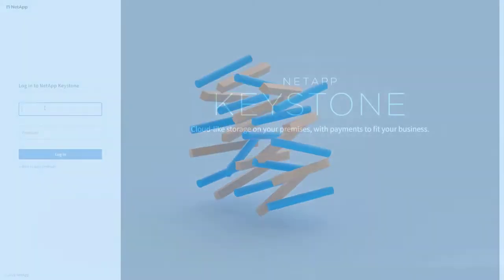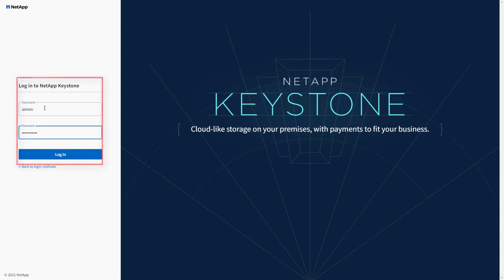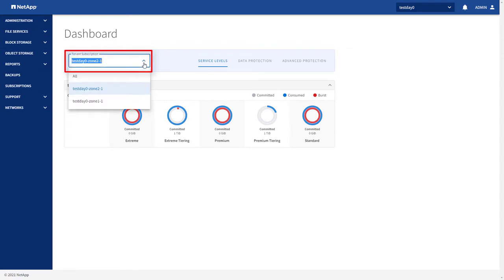Let's first log in to the NetApp Keystone user interface with your credentials as a tenant admin user. On the dashboard, select a tenant subscription for your tenancy.